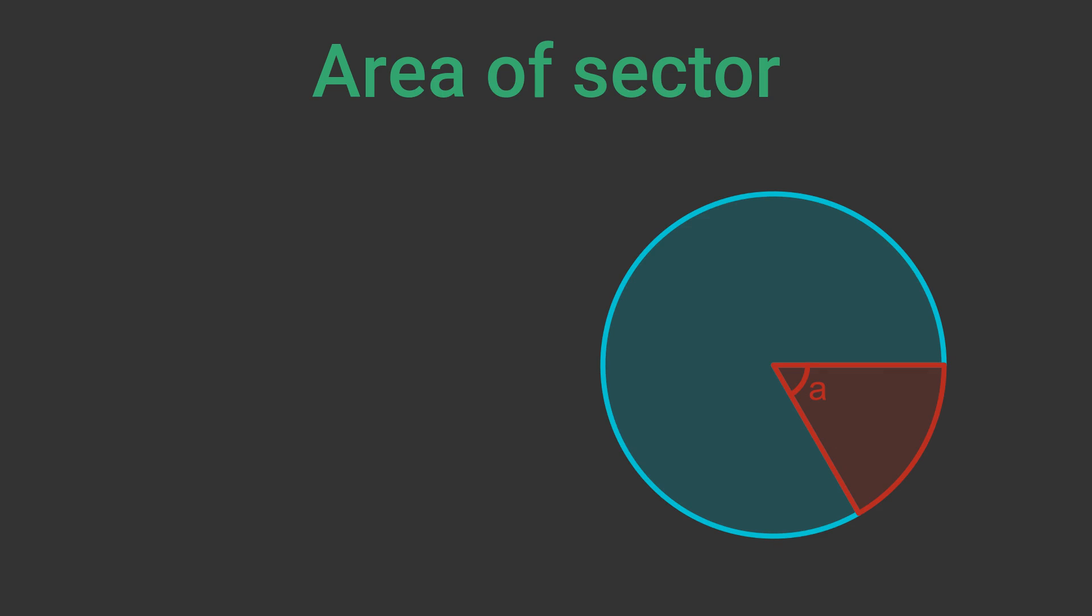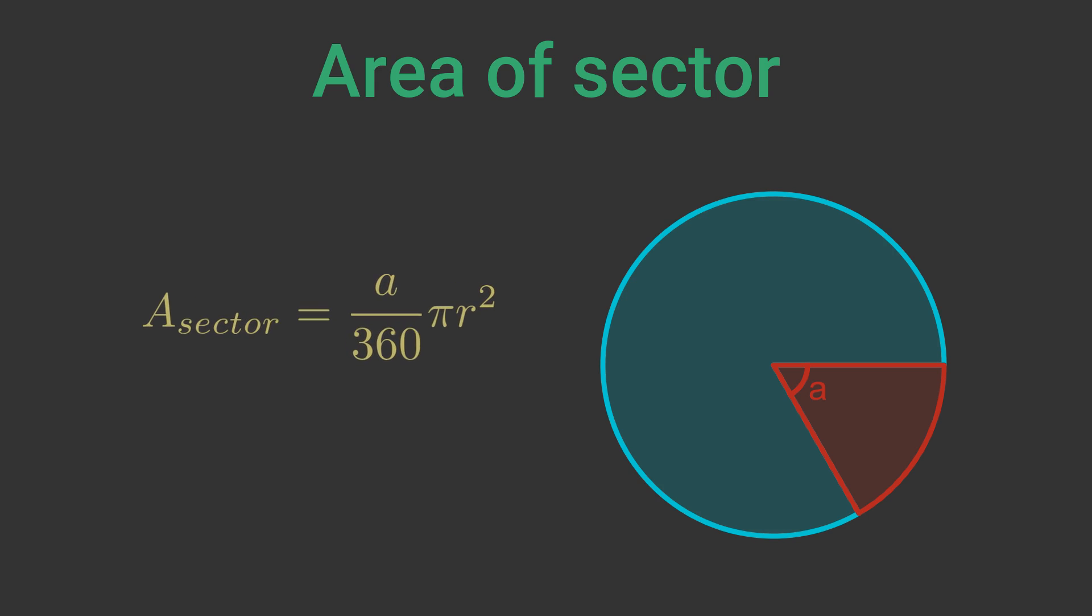A sector is part of the area of a circle, again defined by the angle it makes at the centre. Similar to the arc length, the area of a sector is A over 360 times the area of the full circle. Since the circle area is pi r squared, the sector area is A over 360 times pi r squared.